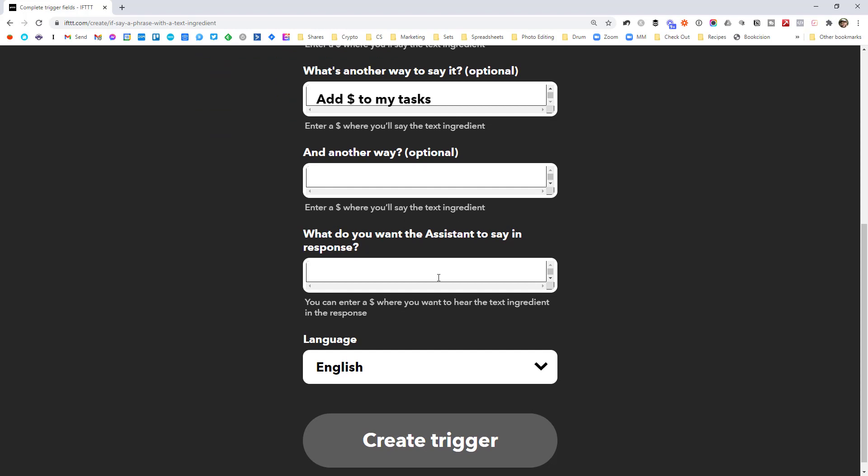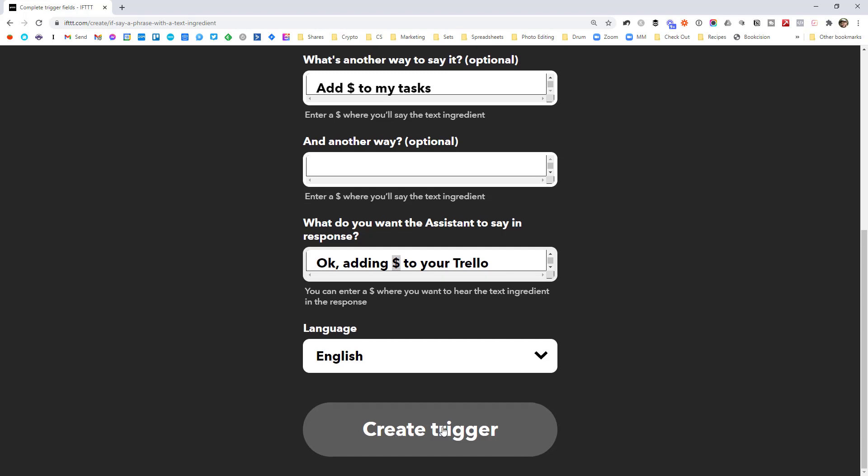Now you create the reply that Google comes up with. So I'm going to say, OK, adding dollar to your Trello. So it'll actually repeat what I said, just so I can make sure it said the right thing and it heard me correctly. And then we create the trigger.